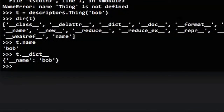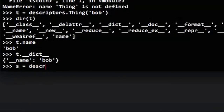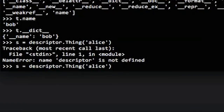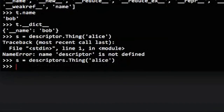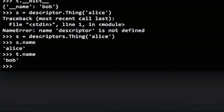When I do t.__dict__ you can see there's this mangled name there — t.__name__ — so we've basically stored this secret variable inside of t where we can still get and set it through the regular name variable, but there's that secret variable stored on the instance. Now if we do s = Descriptor.Thing('Alice'), s.name is Alice and t.name is Bob, and they're not overwriting each other. Victory has been achieved!